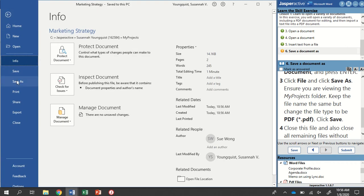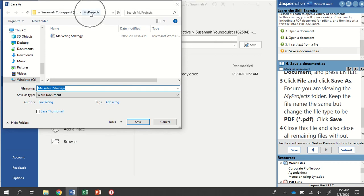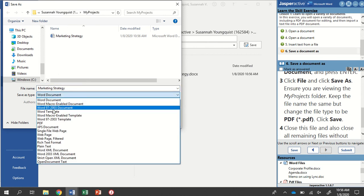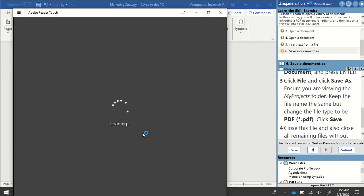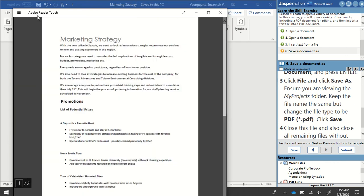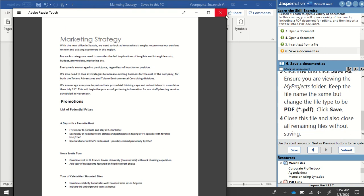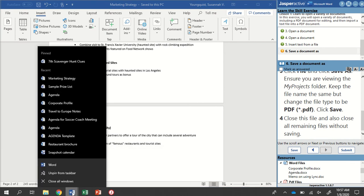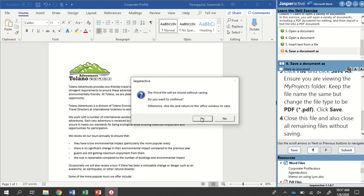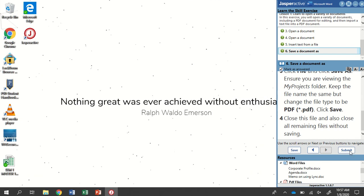I'm going to go to File, then Save As, and click Browse — it takes me right back to my Projects folder. I'll keep the title the same, Marketing Strategy, but change the file type to PDF, then click Save. It might take a moment to open — it may open in an internet browser, or if you have a PDF reader like I do, it will open there. Now we're going to close this file and all remaining files without saving. I'll X out, and you can see I have multiple Word files open. If I hover over my Word icon, it shows all four documents. Right-clicking on the Word icon gives me the option to Close All Windows. It may give some pop-ups — click Yes. Mark as answered and submit.